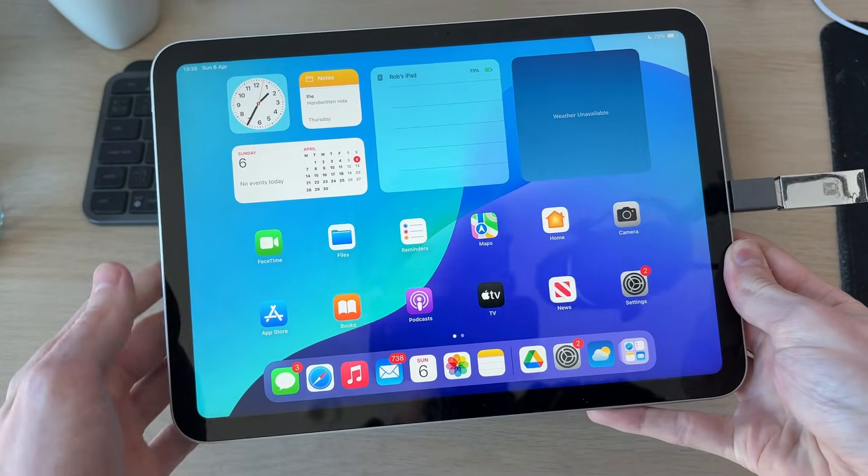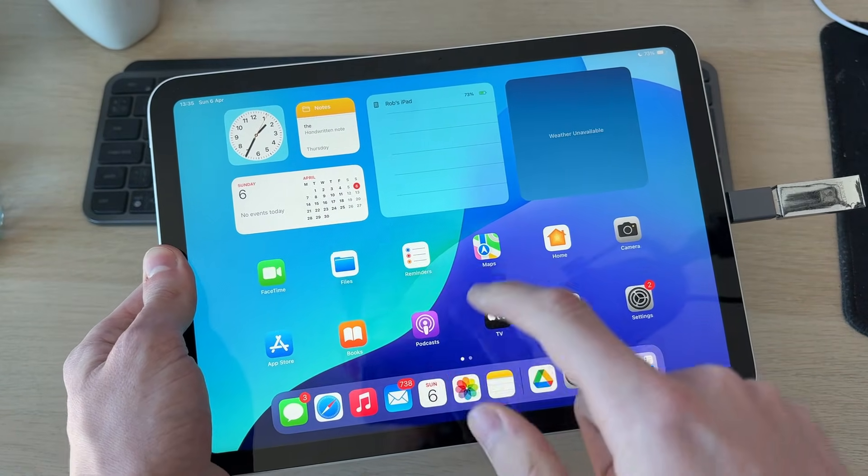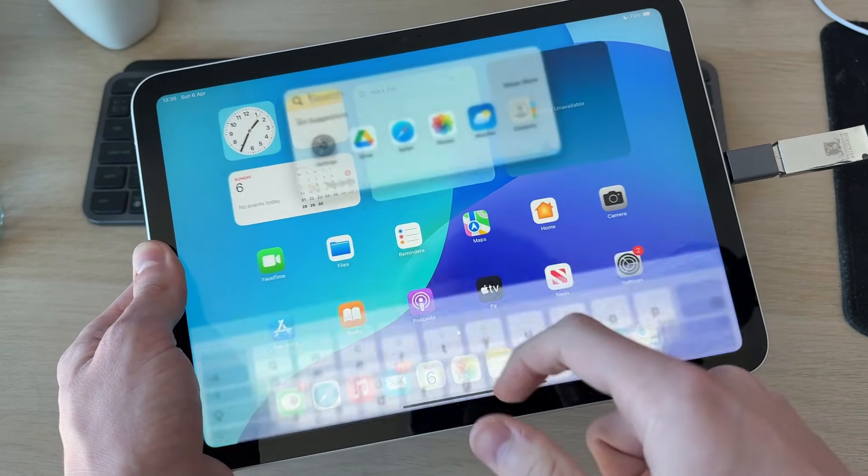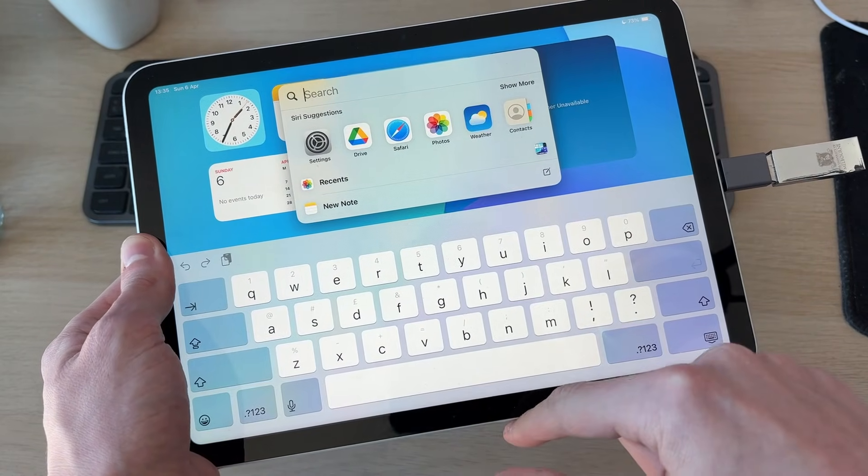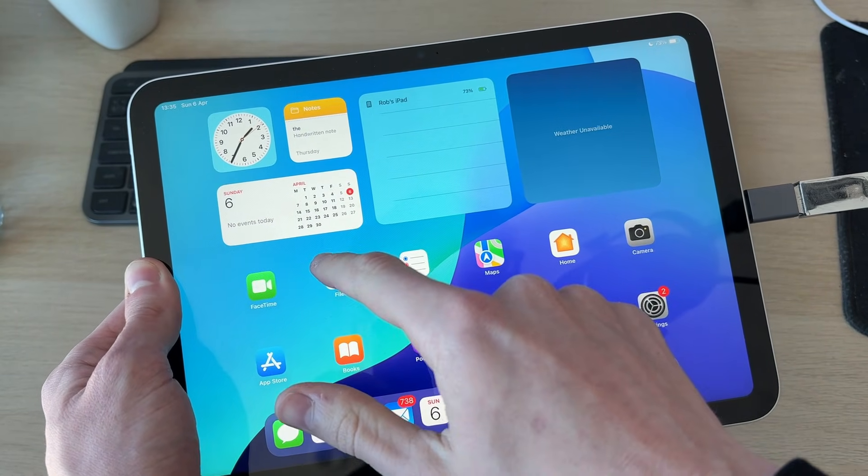So now to access it, you need to locate the Files app. For me, it's on the home screen. If you struggle to find it, you can drag down and type it in, but here it is.